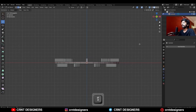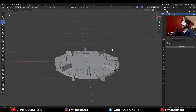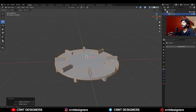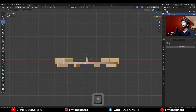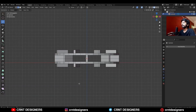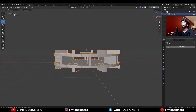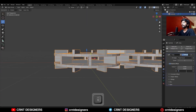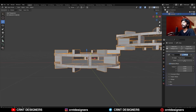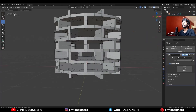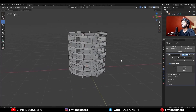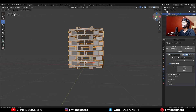Select these top vertices, snap the 3D cursor to them, and then set the origin to the 3D cursor. Then take symmetry along the Z-axis. Add the array modifier and give it a factor along the Z-axis, then increase the array count. Now delete the array modifier.